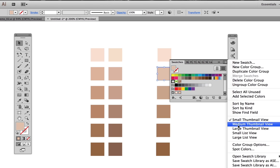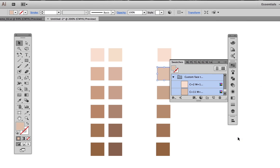If I want a different view, I can change to the list view, which allows me to name each color. Face 01, Face 02, and so on, in order of value change from light to dark.